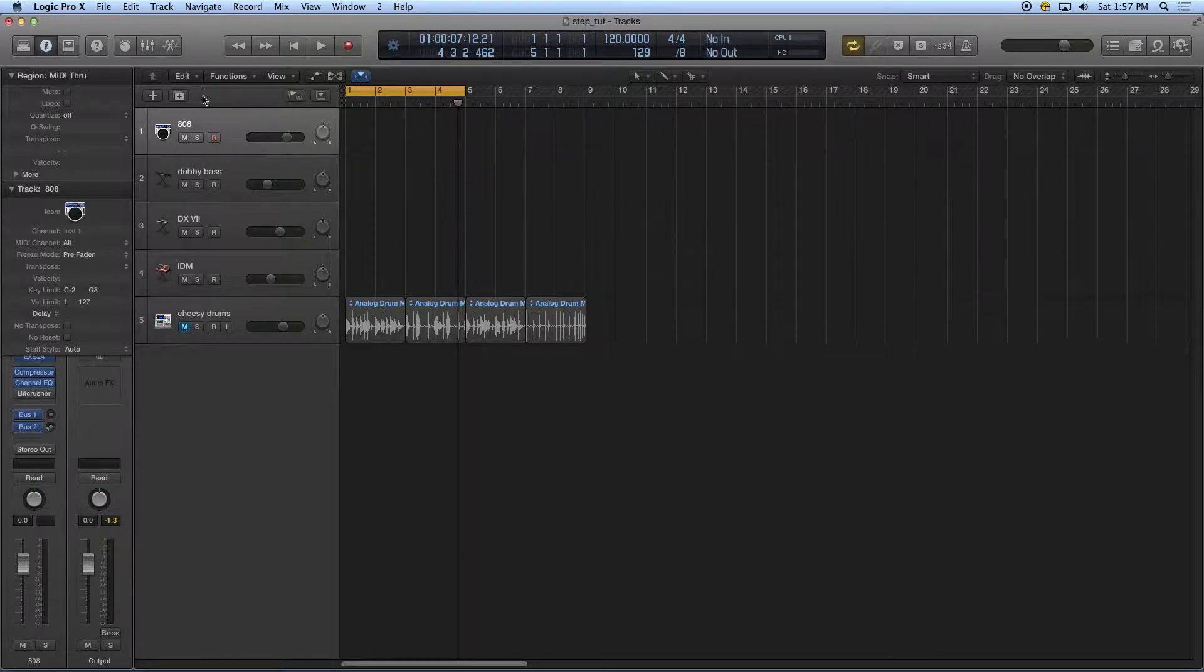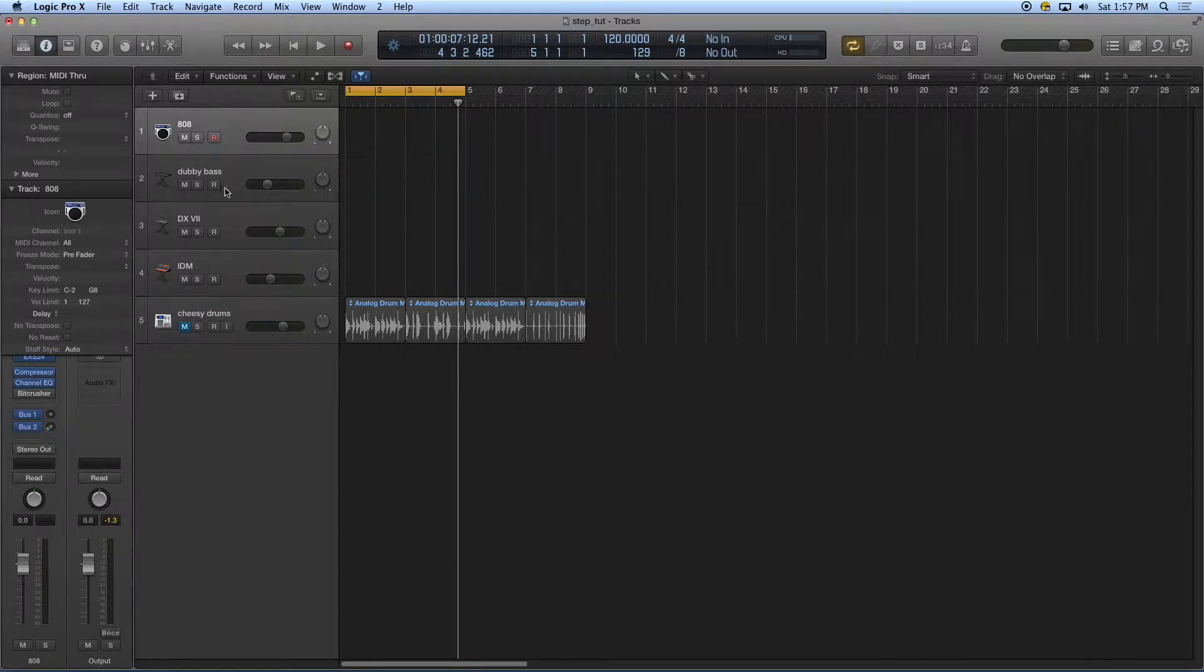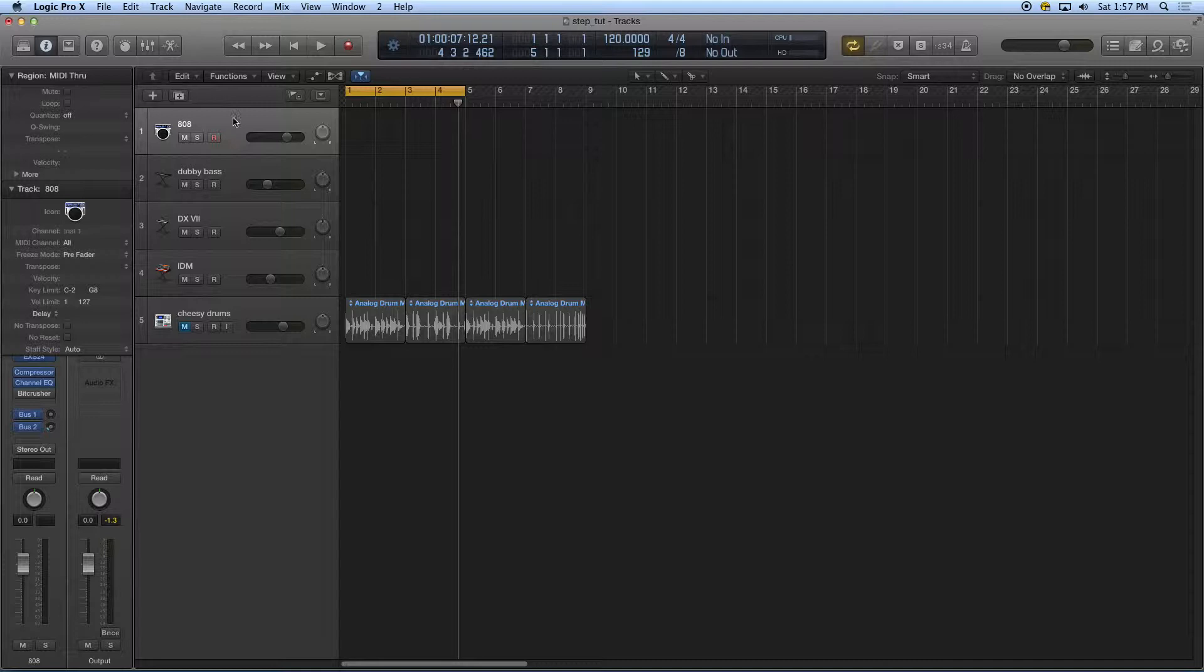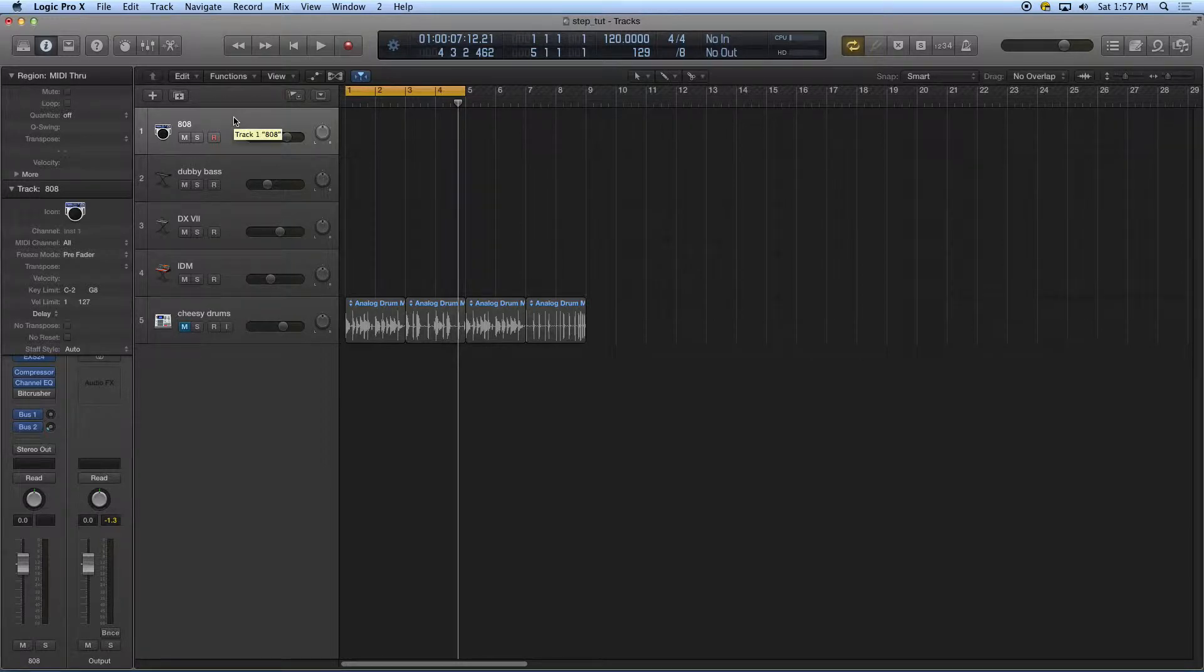So I've got a Logic session open here and I have a couple of basses and keyboards and drum machines and whatnot called up. Let's look at some ways to enter in things.